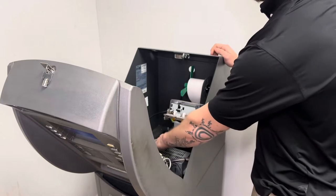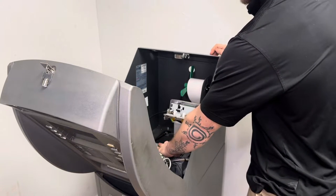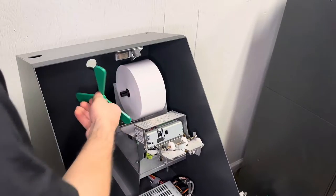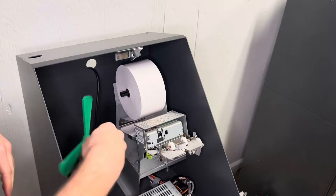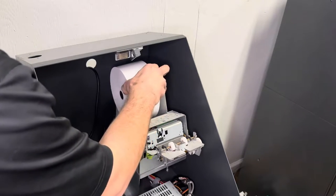The first thing you're going to do is open the top of the machine and power it off. Once you have powered it off, you're going to take your paper out of the printer.